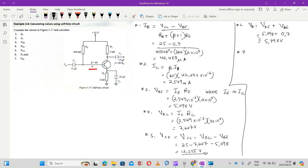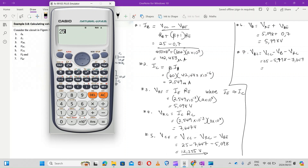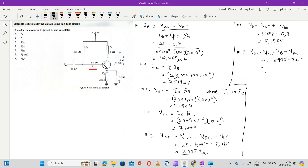The last one, number seven: they want us to calculate VBC. VBC is calculated by VCC minus VB minus VRC, which is 25 minus 5.798 minus 7.647. Punching that into the calculator gives us 11.555 volts.